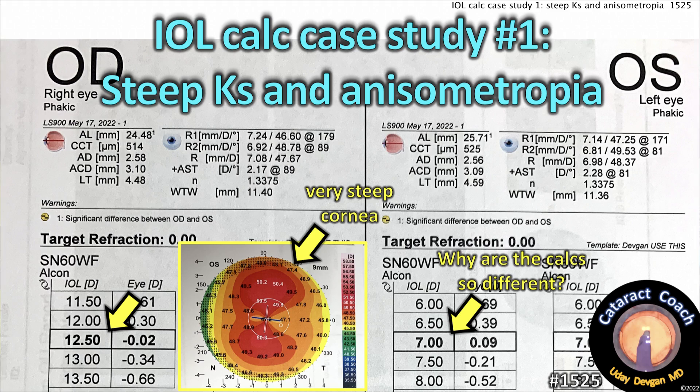CataractCoach.com. Let's talk about some lens calculations. This case is Steve Corneas and anisometropia. Welcome to a new feature we have here on CataractCoach.com.